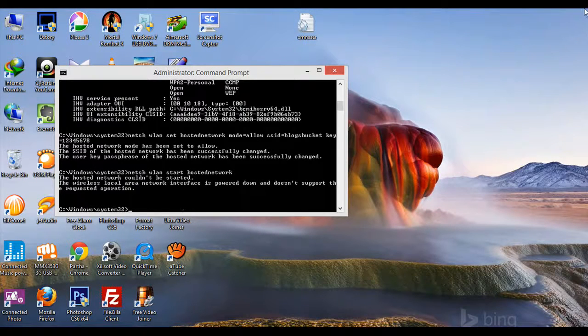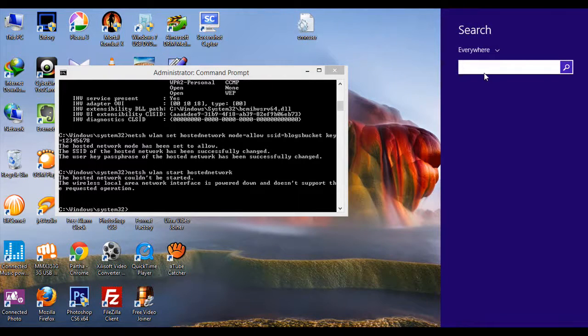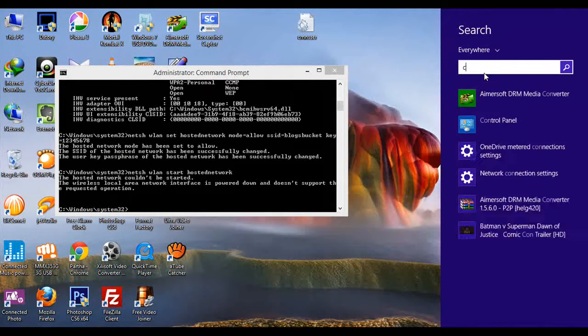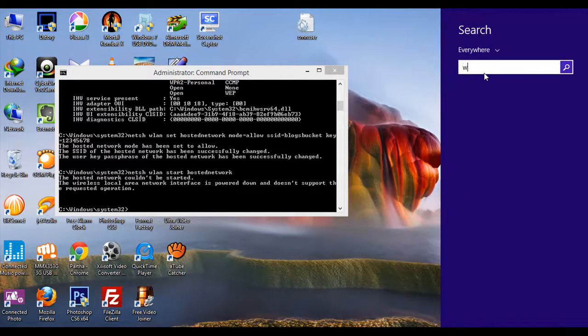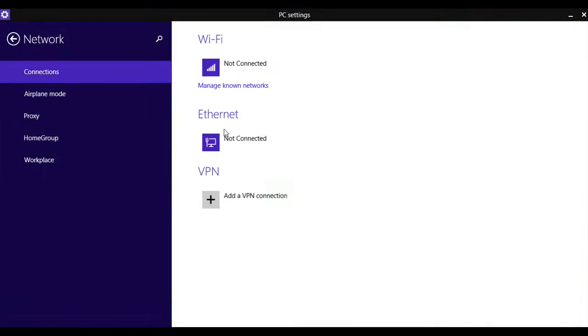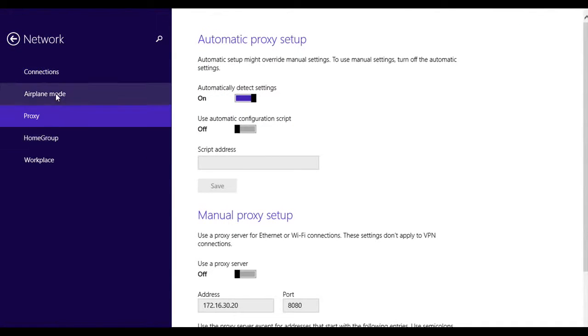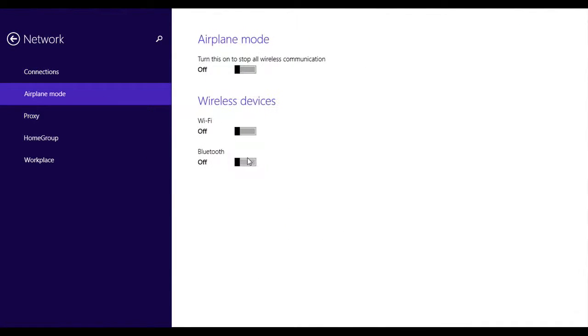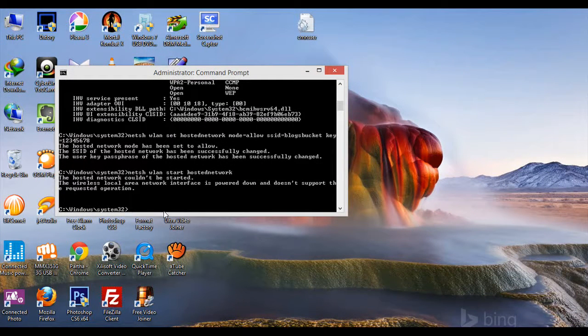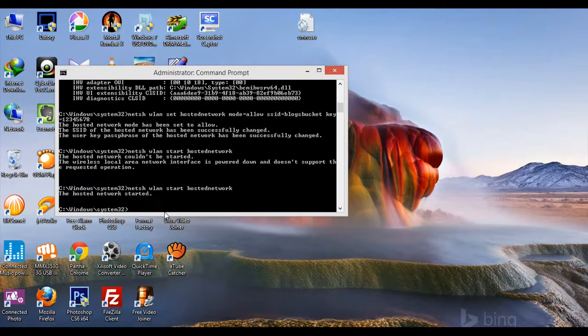Turn on the Wi-Fi. After it has been turned on, go back to CMD and type the start command again. See, the hosted network has started. WLAN is now activated.